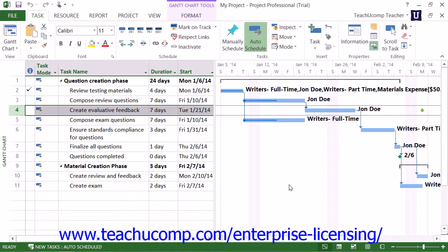You should now see a deadline date indicator appear for that task row within the Gantt chart view of your project file. If the task is ever scheduled beyond the deadline date, Microsoft Project will display a missed deadline indicator for that task in the Indicators column within the Gantt chart view.